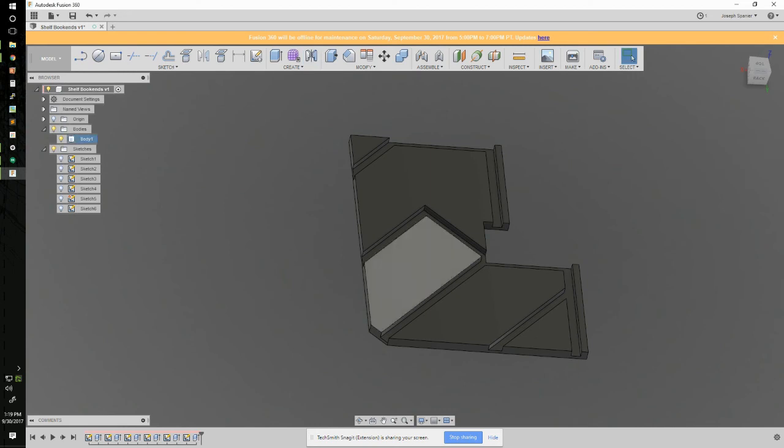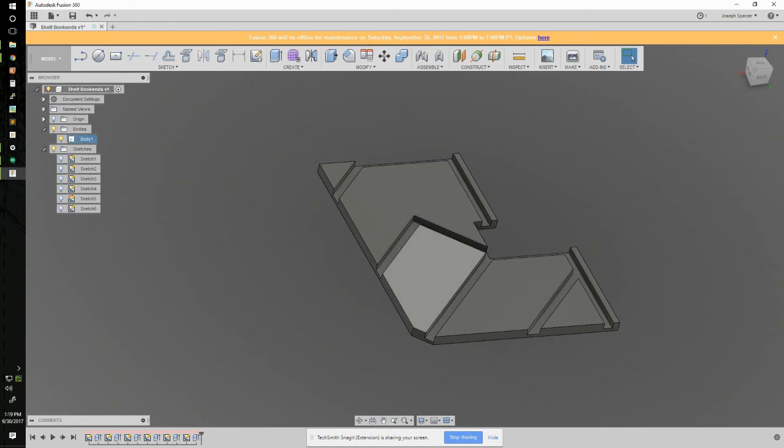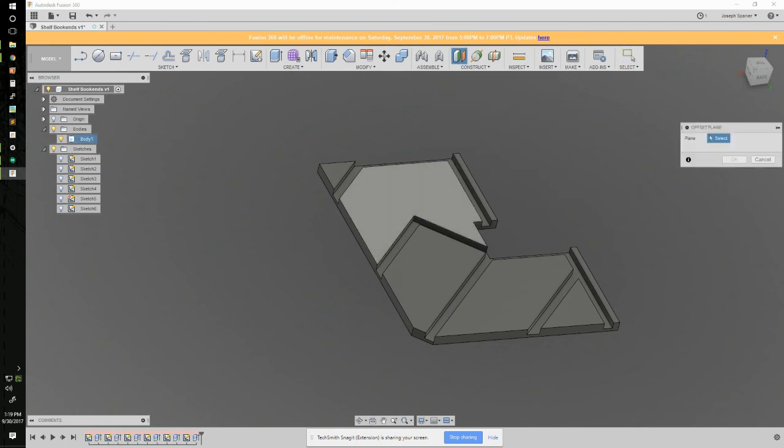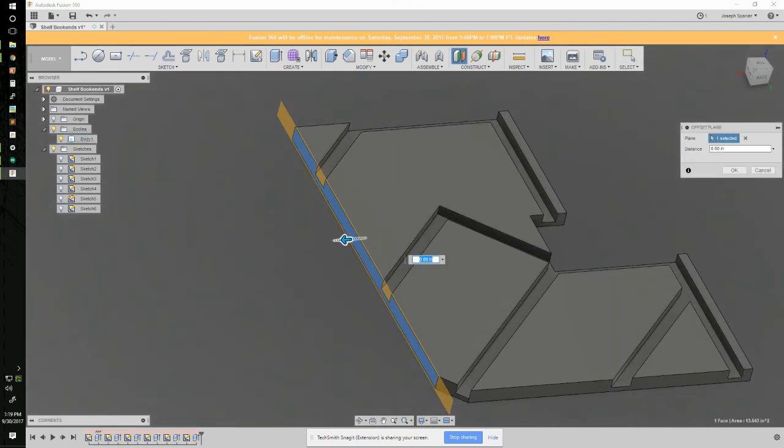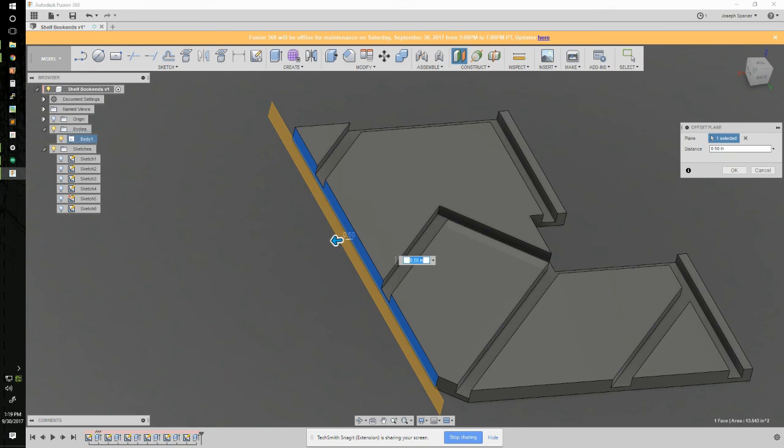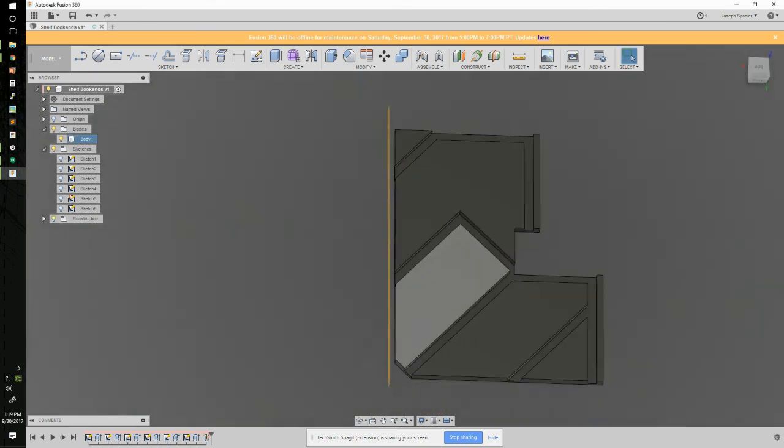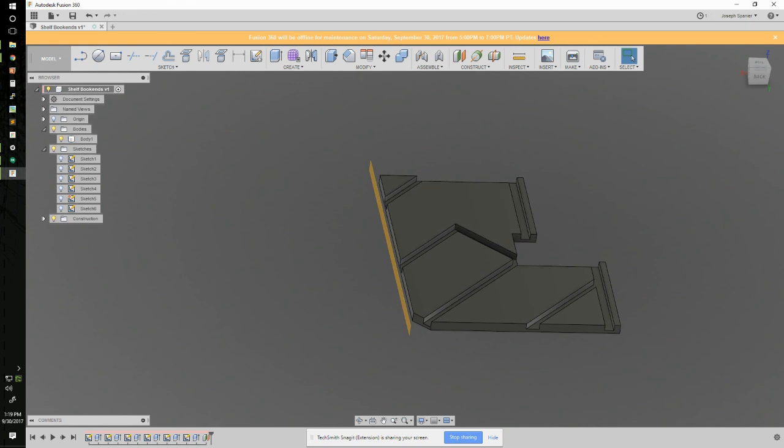I probably could select this wall as the mirror plane, but I have a feeling he's wanting to set this up to be cut on the CNC router. So I'm going to make an offset plane off the side here, half an inch off the edge. That will mirror the second part about this plane, so they'll be one inch apart.